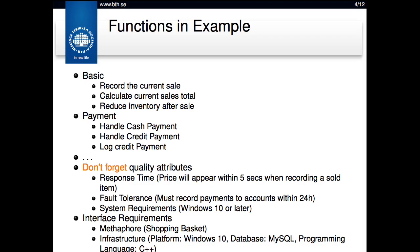Quality requirements or quality attributes include, for example, response time requirements, requirements on fault tolerance, and system requirements on which platform to use.